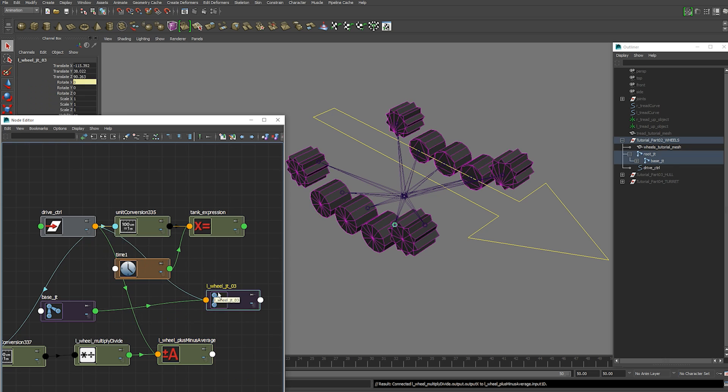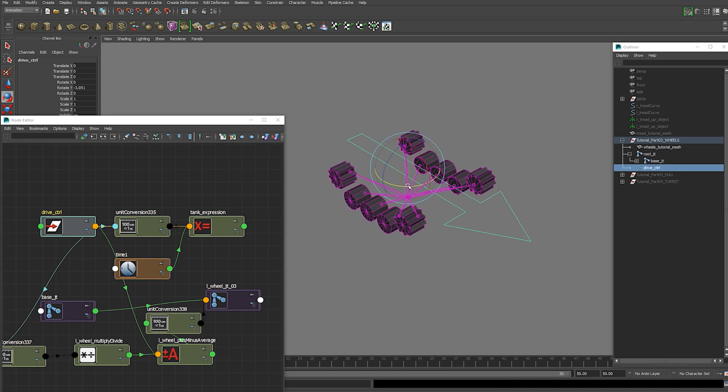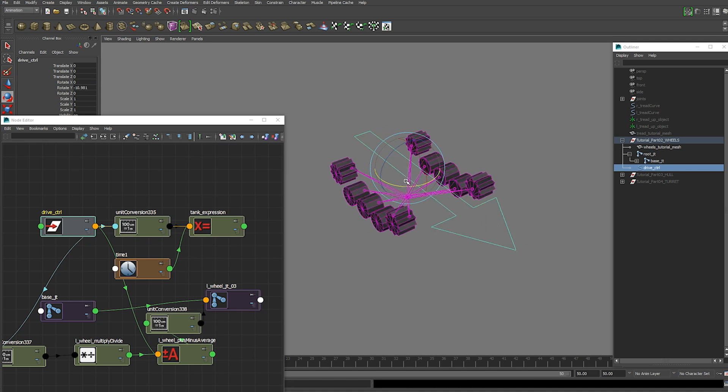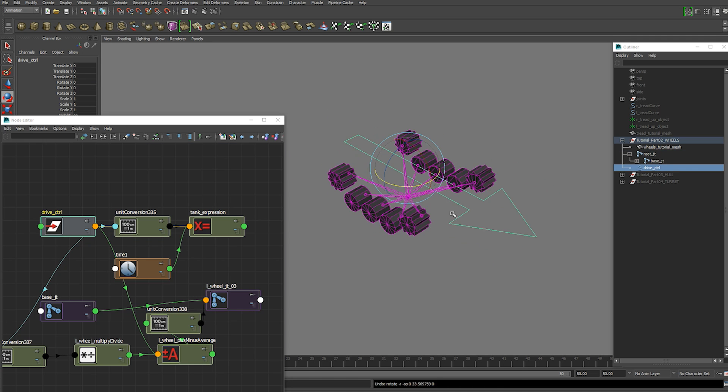So we're just going to go output 1d. We're going to plug that into rotation x. So now when we rotate this control we have our wheel rotating the way it should be.